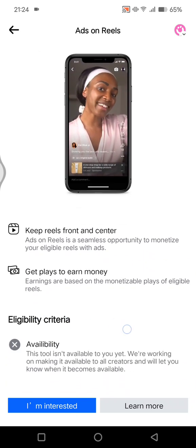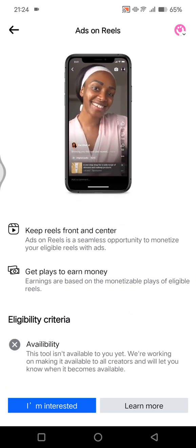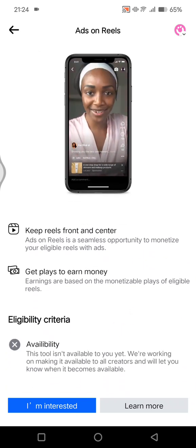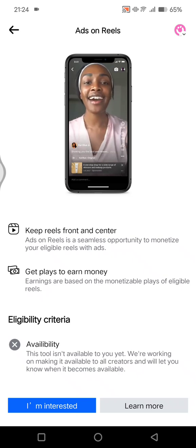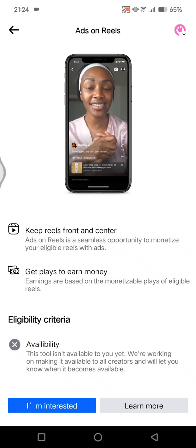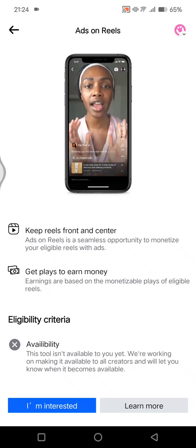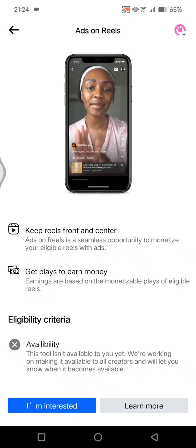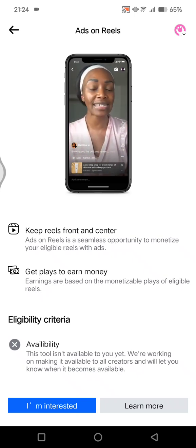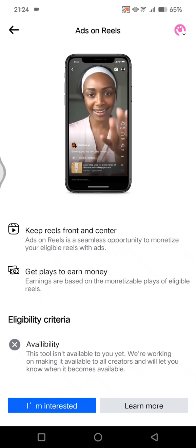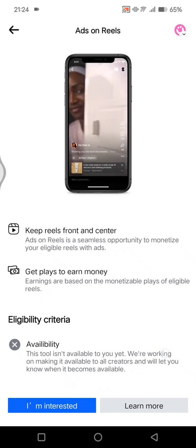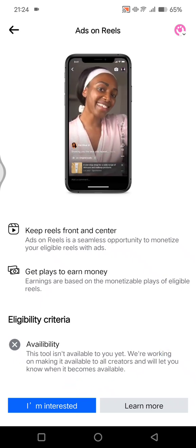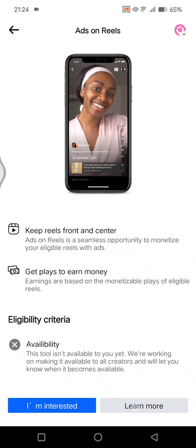Here you can see that the availability is not yet available on my Facebook, so you can just wait until Facebook lets you know. When it becomes available, you can click on learn more if you want to know about the terms and conditions or how you can get ads on reels.